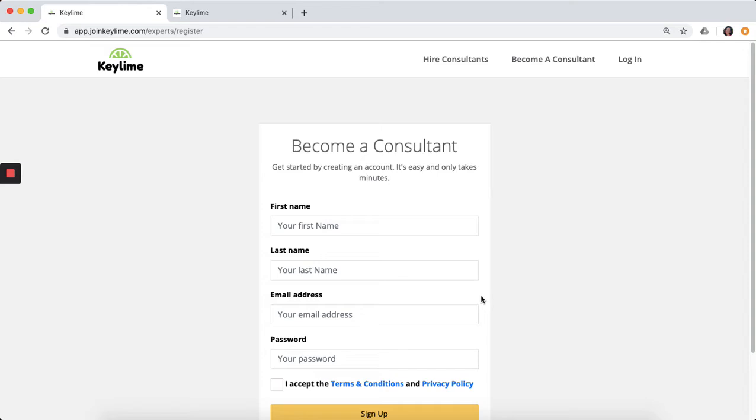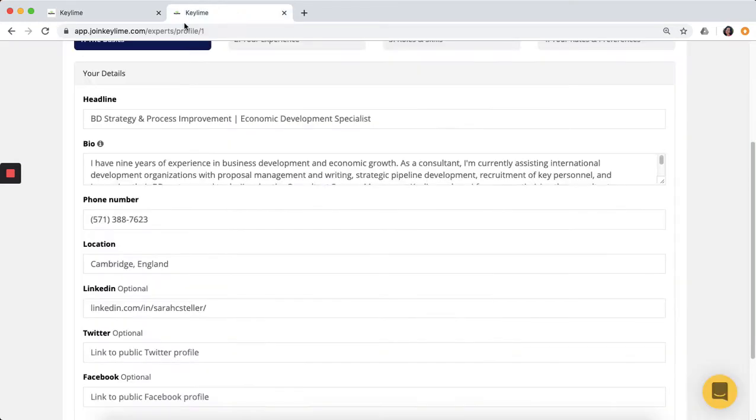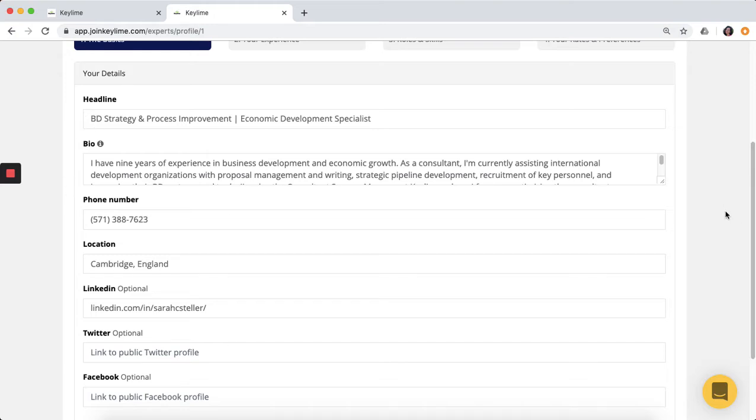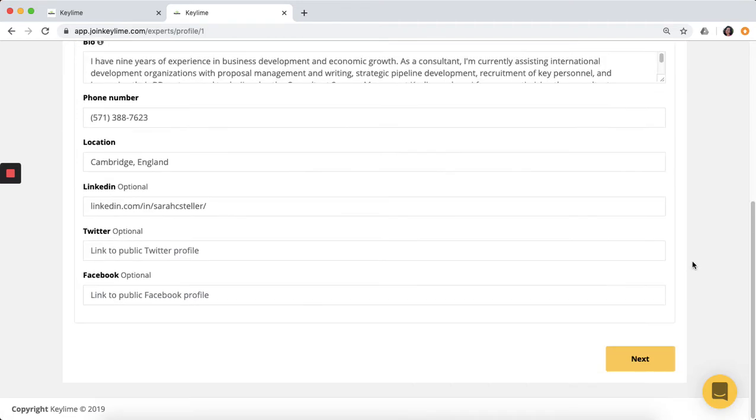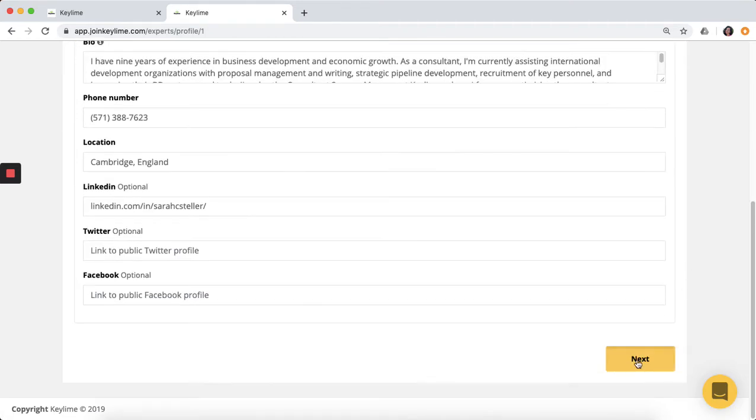You'll then go through onboarding by creating your profile. Make sure to use a headline to show clients exactly what you have to offer in a few words. Enter a short bio along with some other basic contact details.